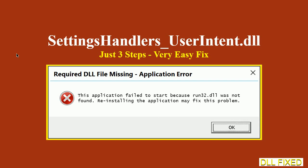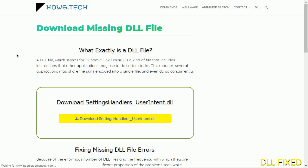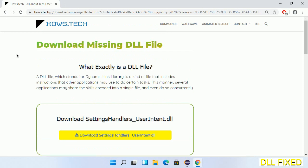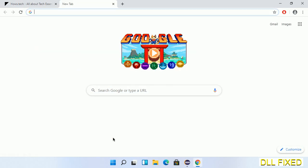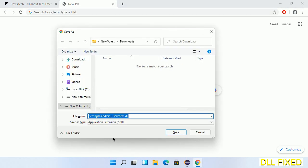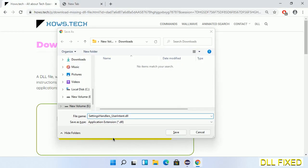Let's see how to fix this missing DLL problem in just three steps. In step one, we have to open this page — the page link is provided in the description. It has a download button, so we'll click on the download button and the file will get downloaded. Now save this file somewhere.